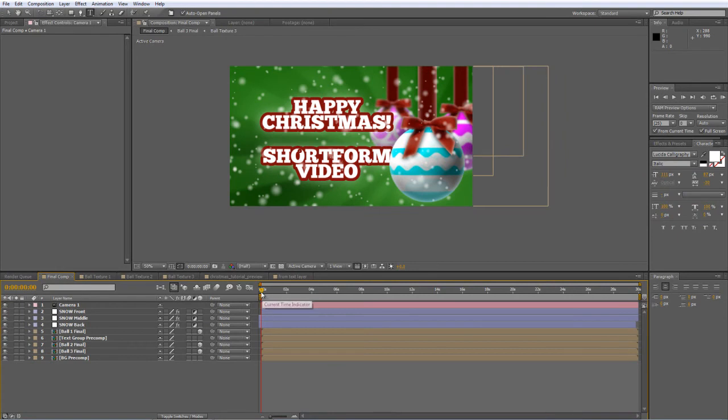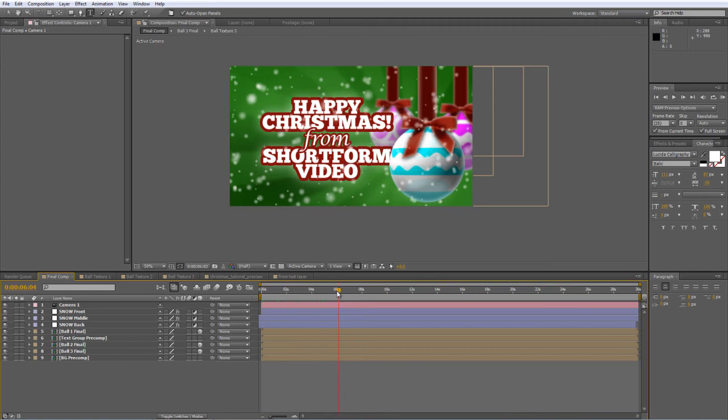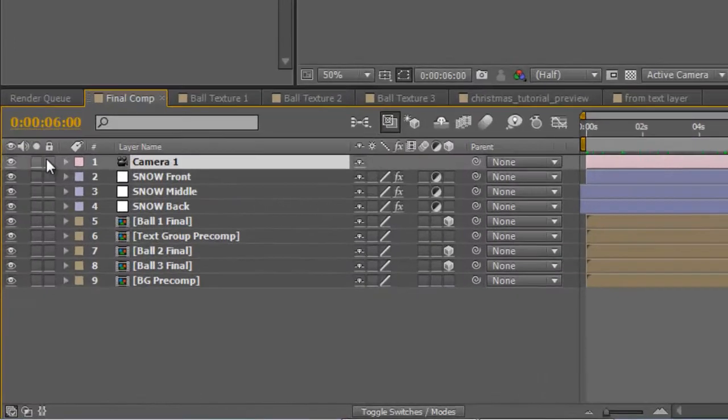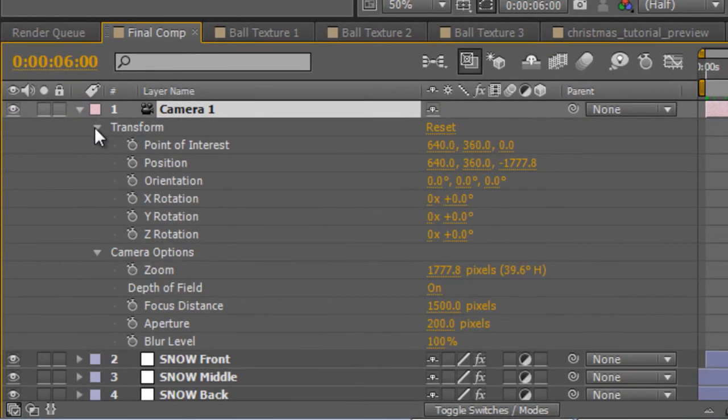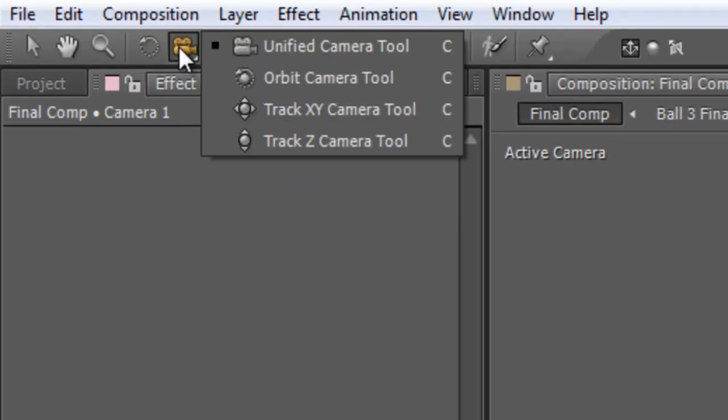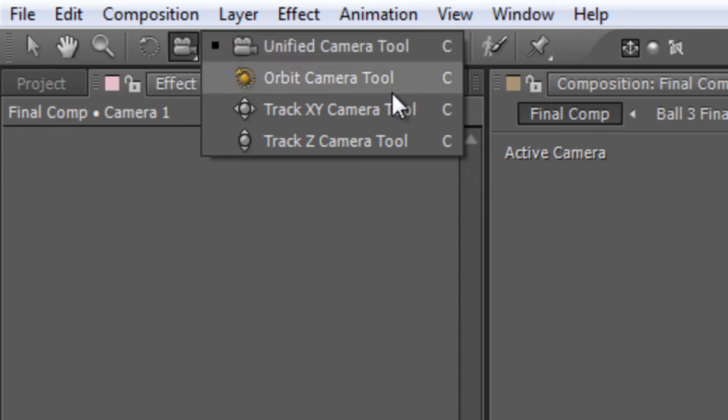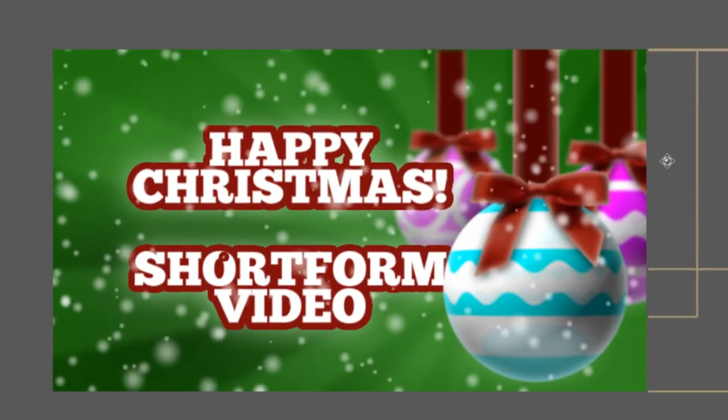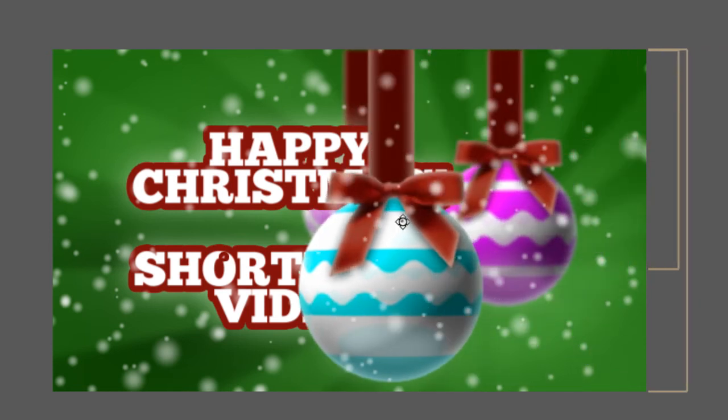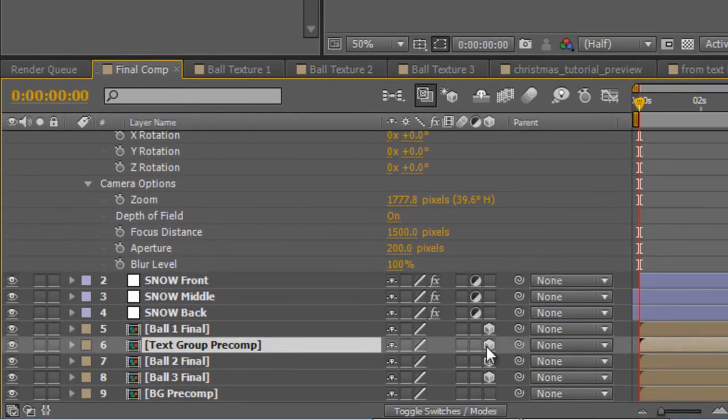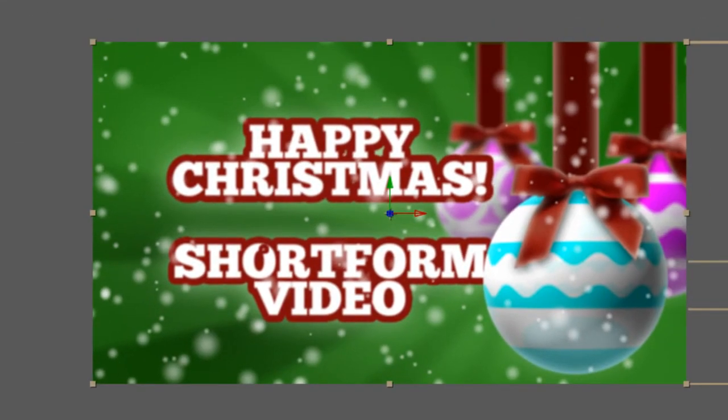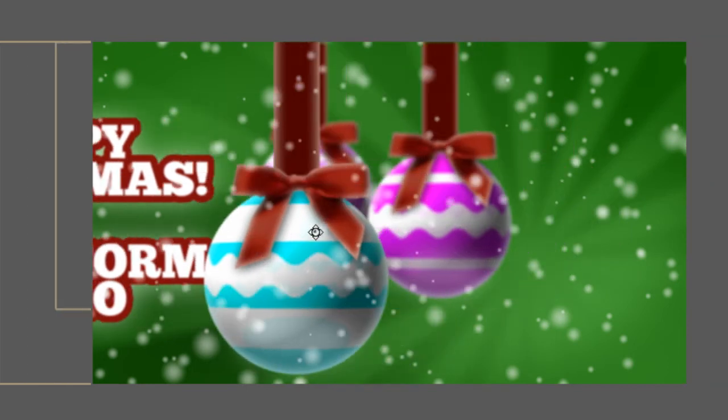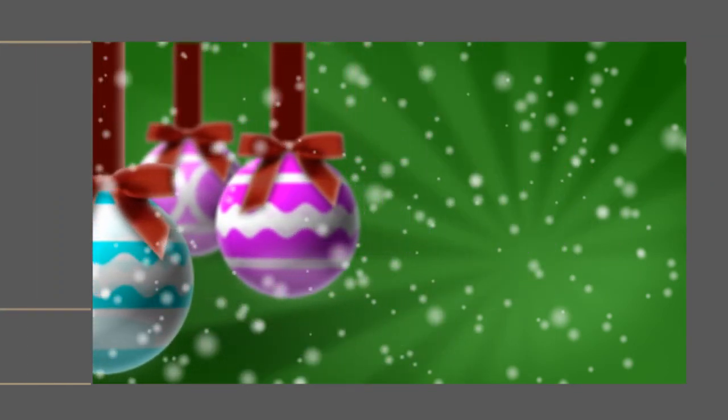Now, just to finish this all off, I'm going to move the timeline indicator to about the six second mark. I'm going to twirl down the camera properties again and go to the transform settings and just tap a keyframe on for point of interest and position. Now, we can press and hold on the camera tool and select the track X, Y camera tool. And with the timeline indicator back at the beginning, just hold down shift and that will lock the camera tool to a horizontal. And we're just going to drag it, hello, something went wrong there. The sharp eyed among you will have noticed that I've forgotten to do something, just undo that and go to the text group precomp and make that 3D as well. So back with the timeline indicator at the beginning of the timeline, hold down shift, lock the X, Y camera tool into a horizontal and we're just going to drag it over to the right hand side of the screen.